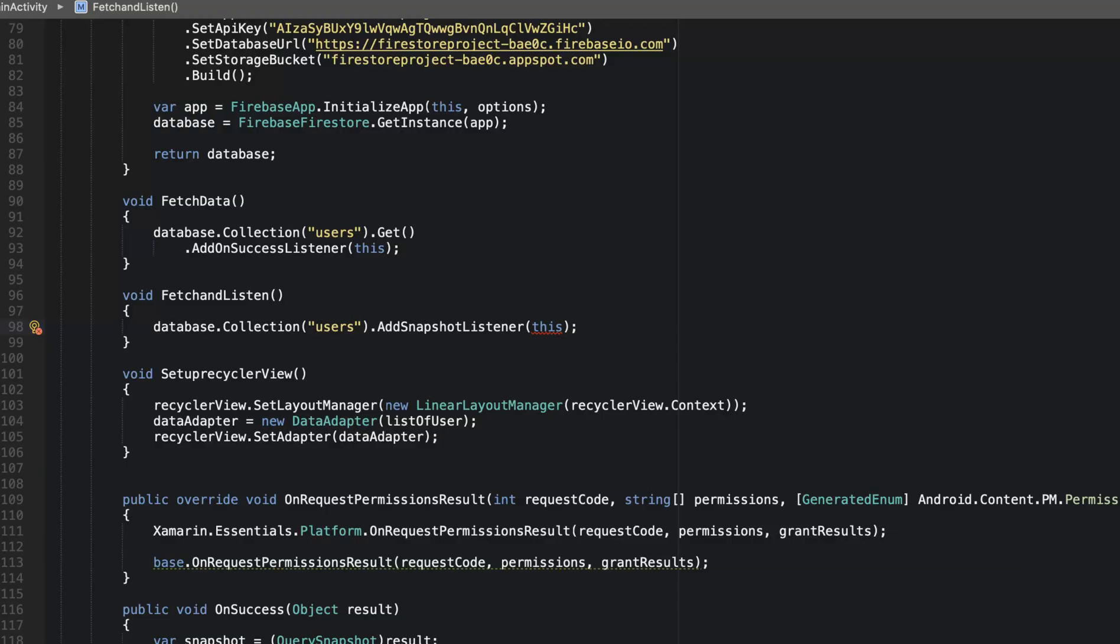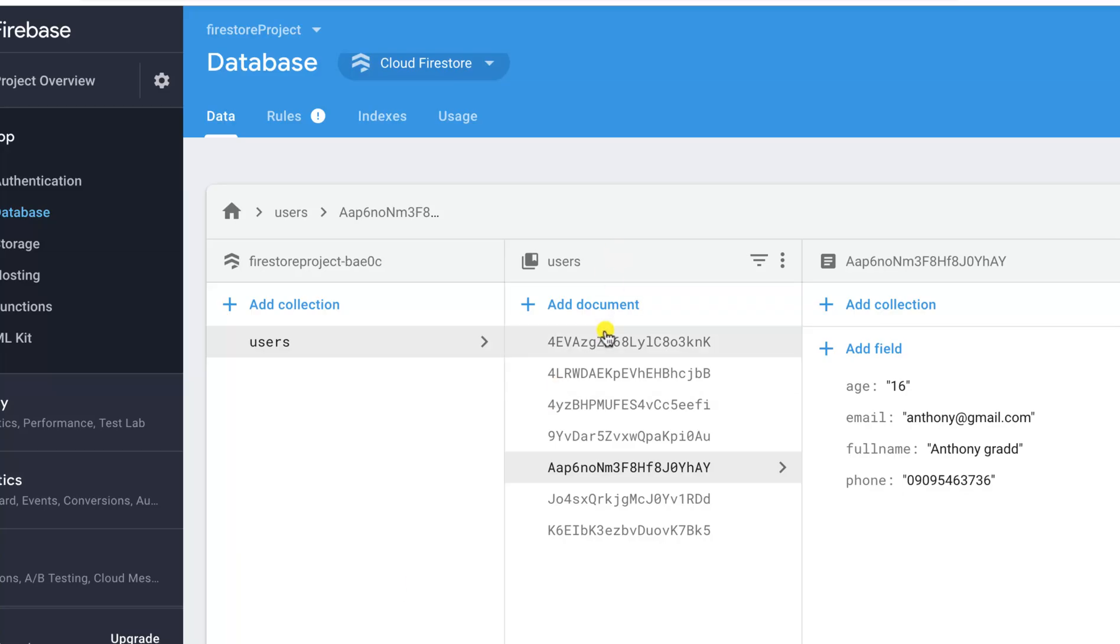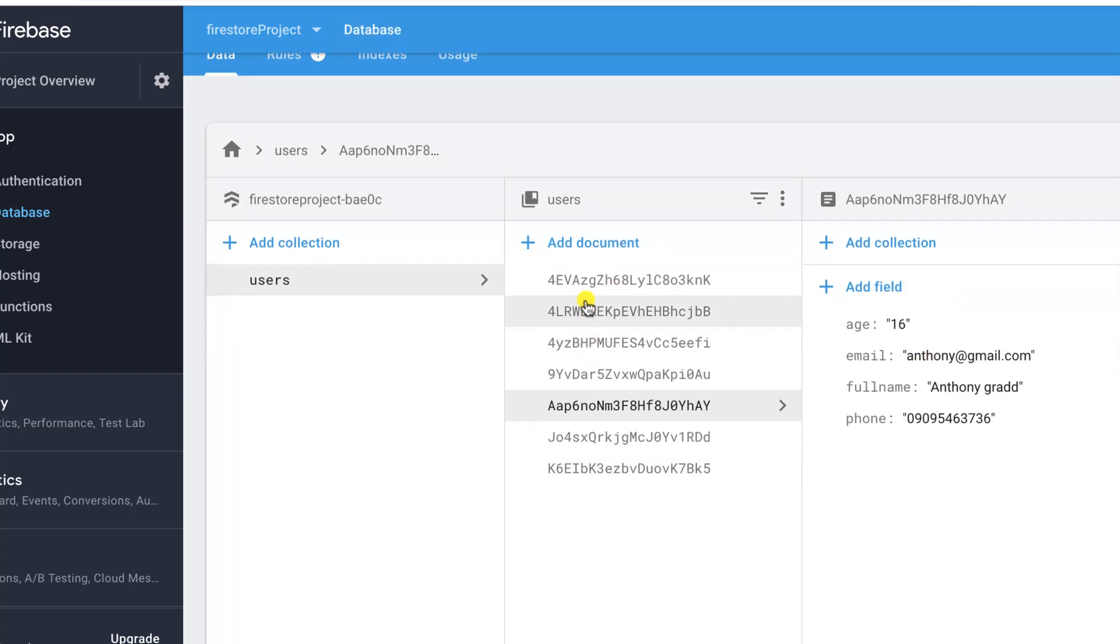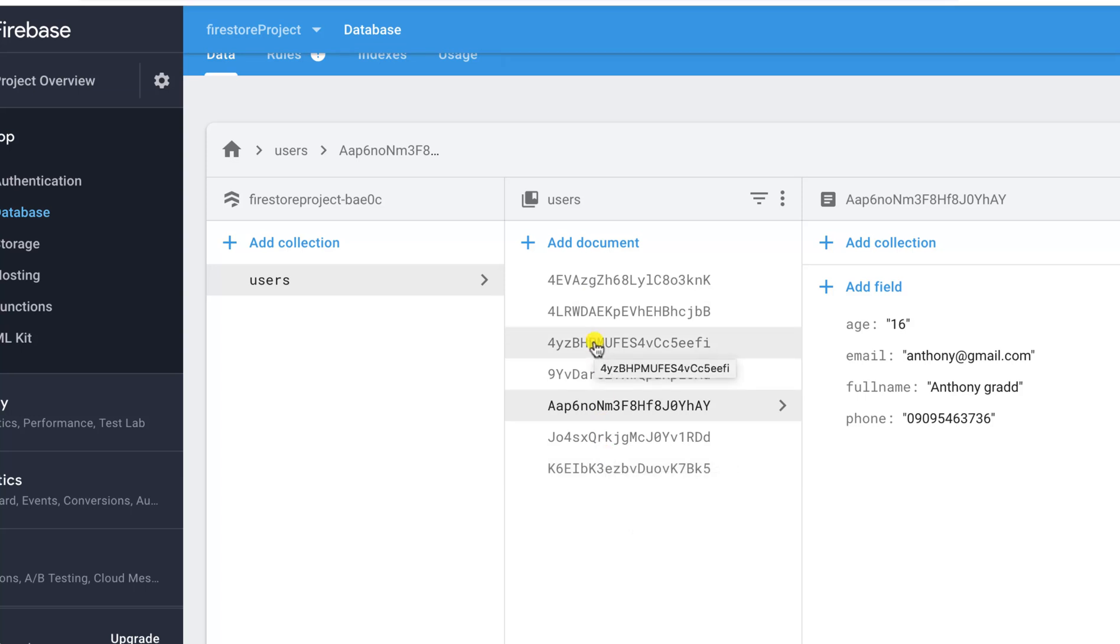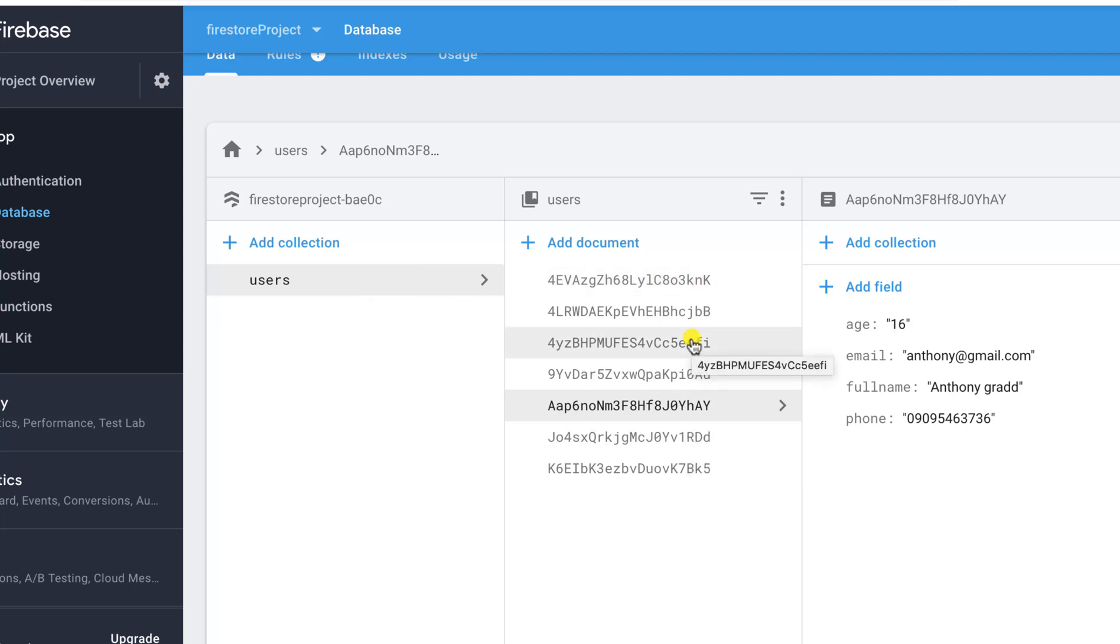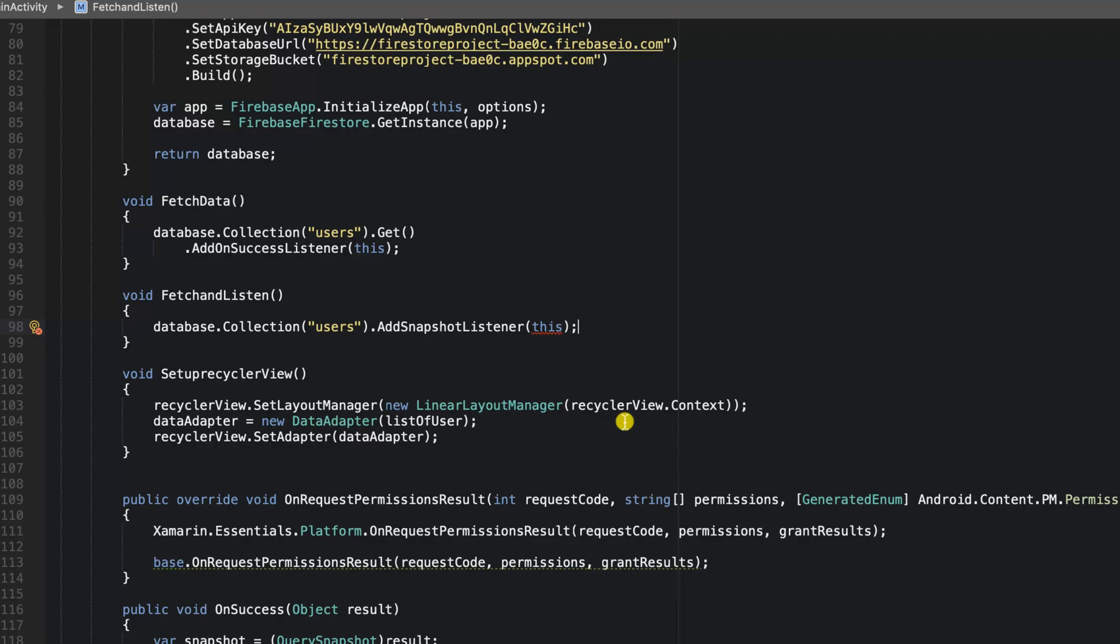I want to mention that when we have this kind of code, it means that we are listening to every single change on the users collection. So if I go here and add a new field, it will also notify me that there has been a new change. Using this particular method to listen to overall changes on our users collection could be a little bit expensive if you're dealing with an app that has over thousands of users.